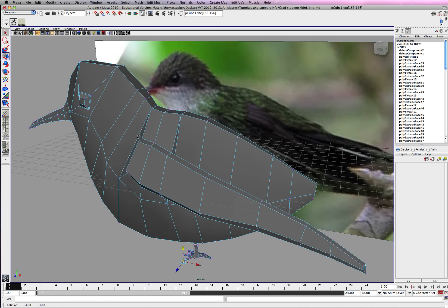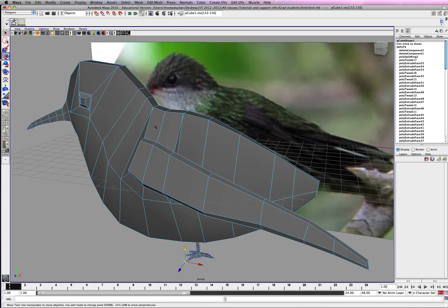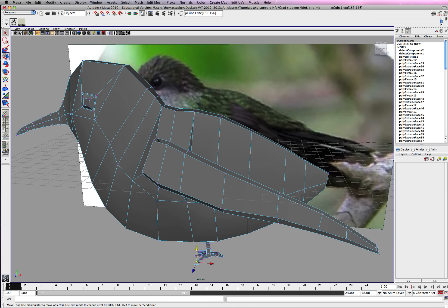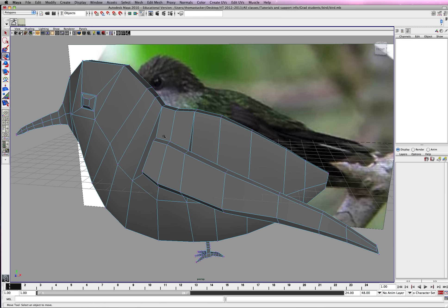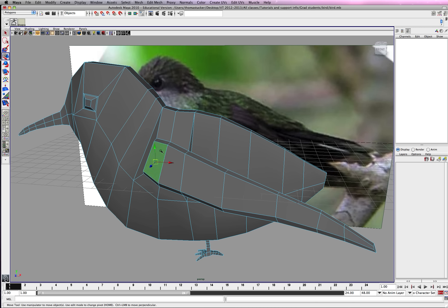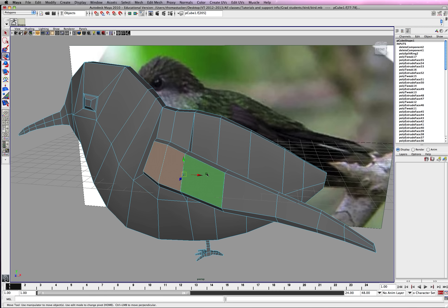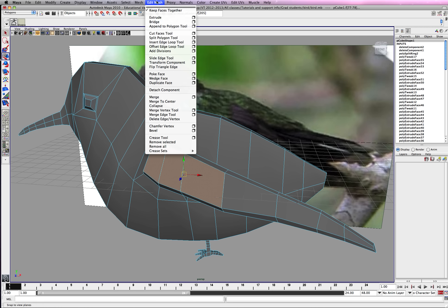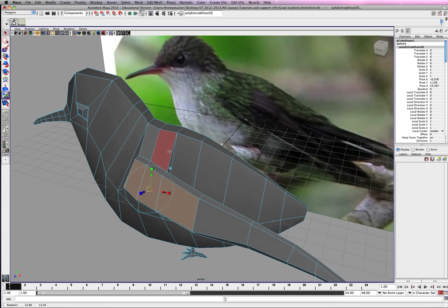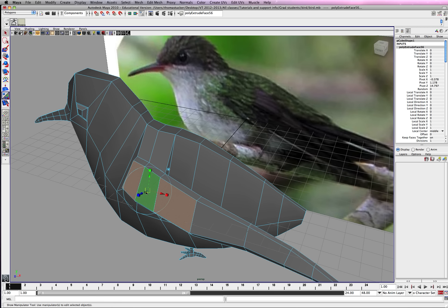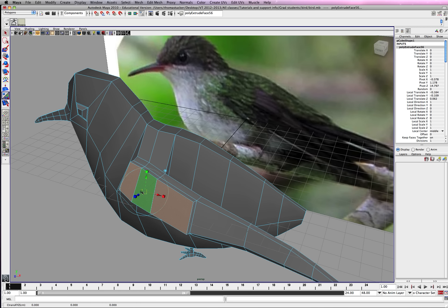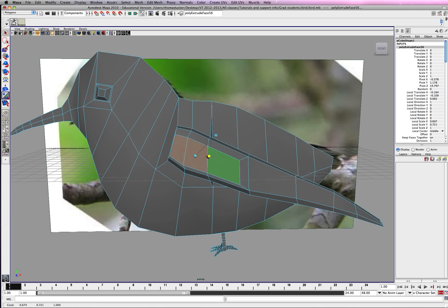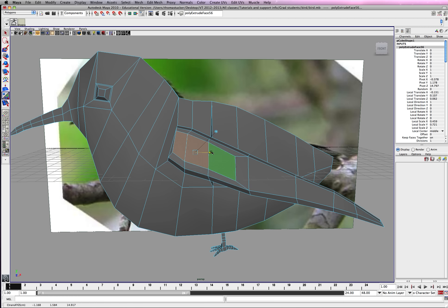Alright, so what I'm going to do is go ahead and grab another set of faces here. And then extrude. Go ahead and size it down. Make sure when you extrude this, make sure you keep the faces together, so we're not extruding separately.